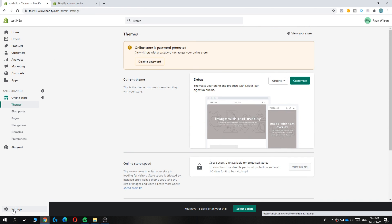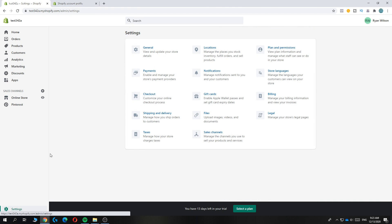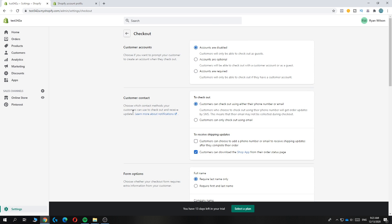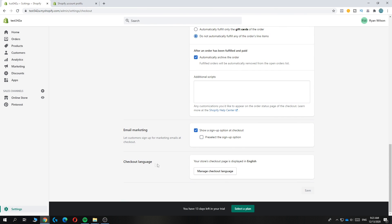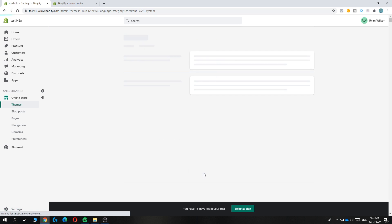So the first thing is you want to go to settings, then to checkout. Now when you go all the way down, you can see checkout language. You can hit manage checkout language.